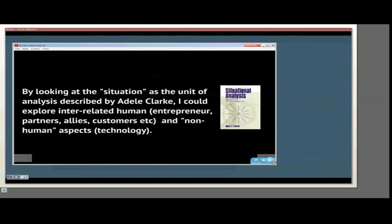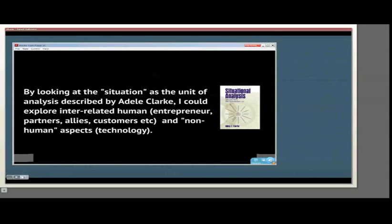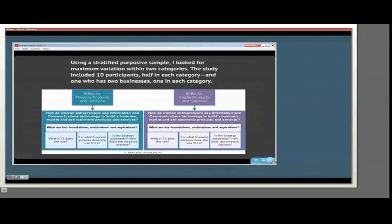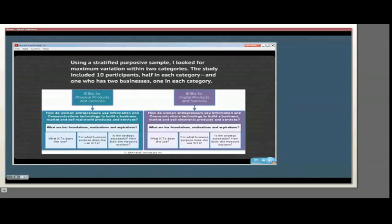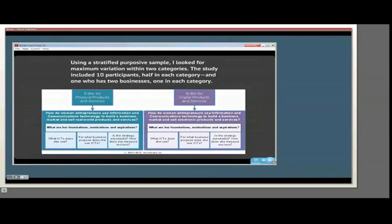For the sample, I used a stratified purposive sample looking for a maximum variation within two categories. I had 10 participants, about half in each category, and one who has multiple businesses in each category. One is called Real World eEntrepreneurs, the other Digital eEntrepreneurs.